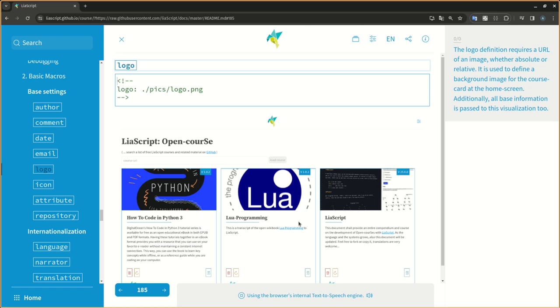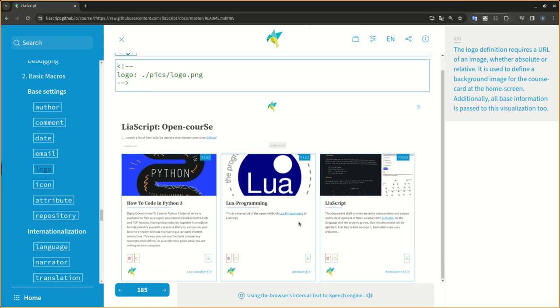The logo definition requires a URL of an image, whether absolute or relative. It is used to define a background image for the course card at the home screen. Additionally, all base information is passed to this visualization too.